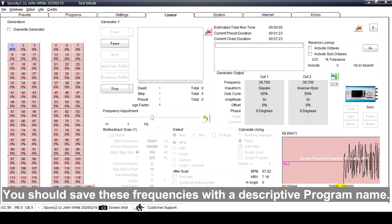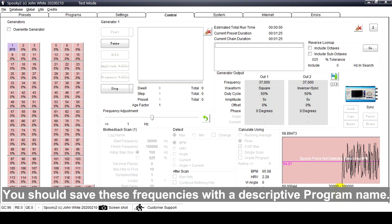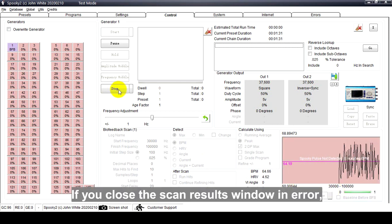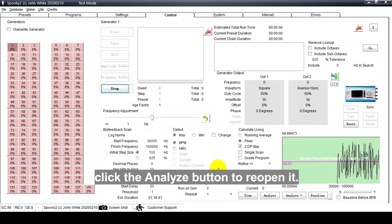When the scan finishes, Spooky2 will give a list of found frequencies. You should save these frequencies with a descriptive program name. If you close the scan results window in error, click the Analyze button to reopen it.